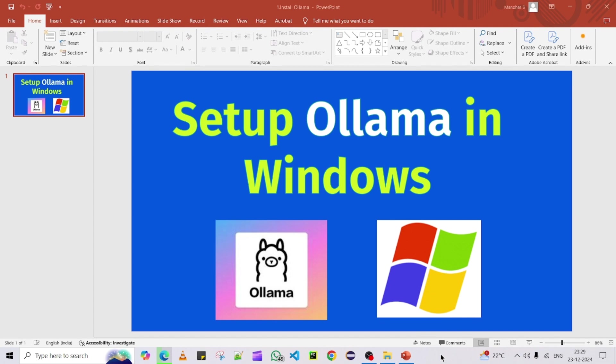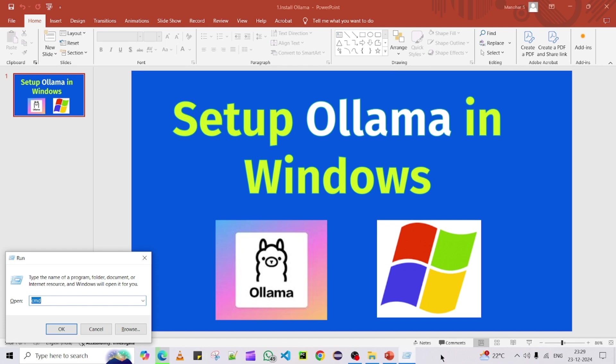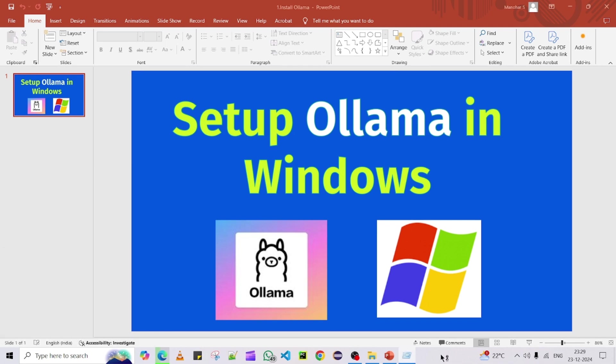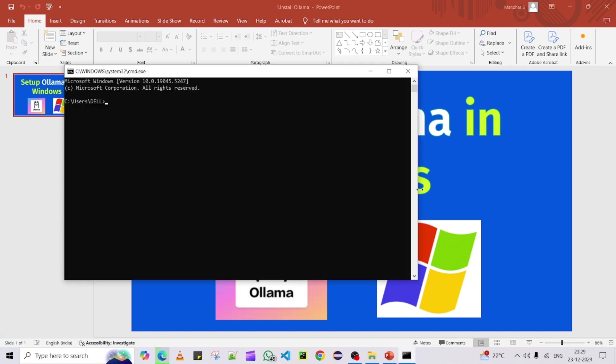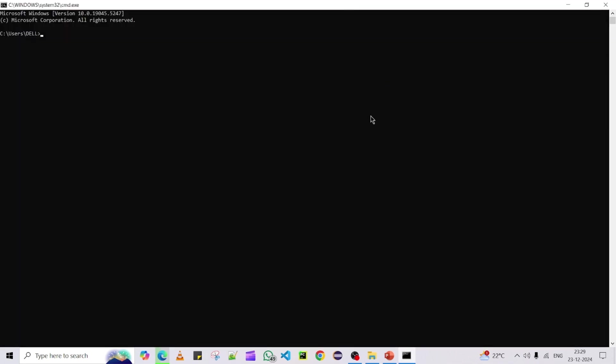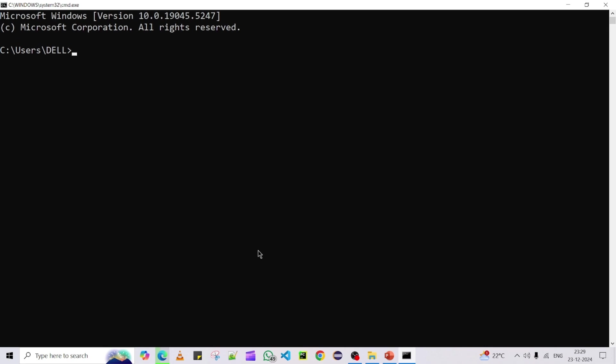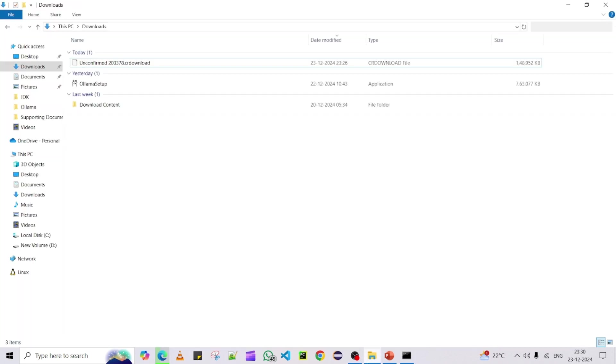How to verify the Ollama installation version? That's very easy. You can open your command window and you can type a simple command: ollama -v. You can press enter, so you can see Ollama version 0.5.4. That's what we have installed.